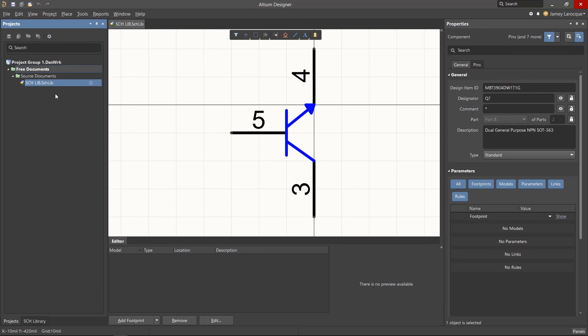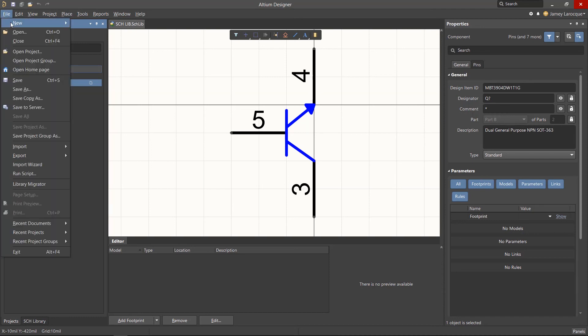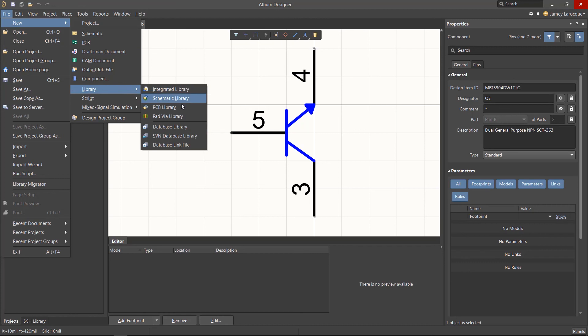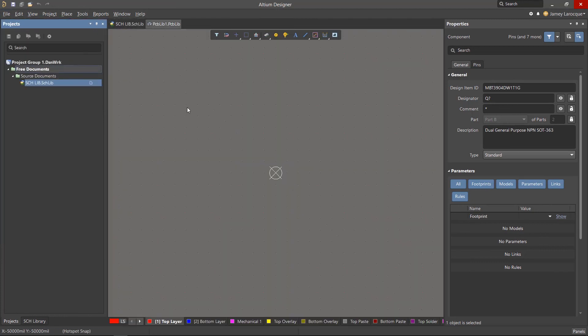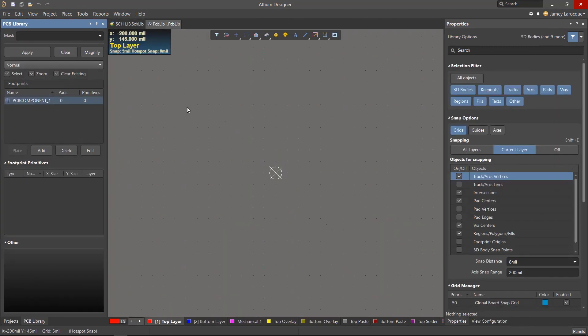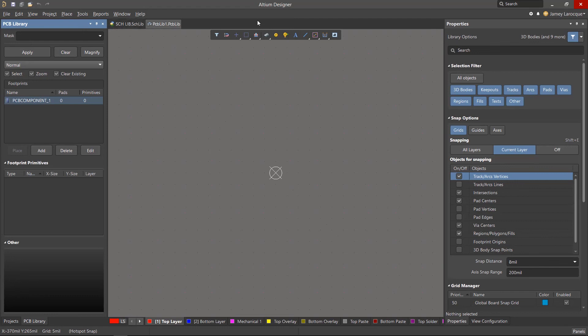So to create this footprint, go to the file menu, select new, library, then select PCB library. You'll notice the library environment is nearly identical to the PCB environment, so there's no real learning curve. Make sure that the PCB library and the properties panel are both open since we'll be using them quite often. They can be found from the panels button if they're not already open.